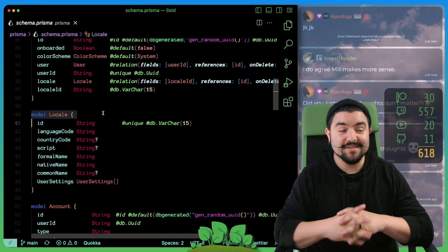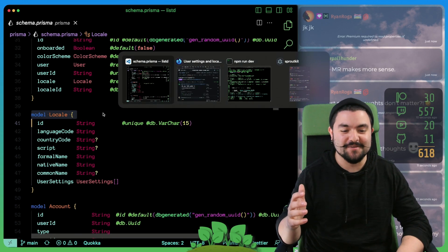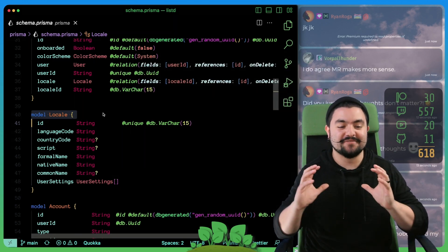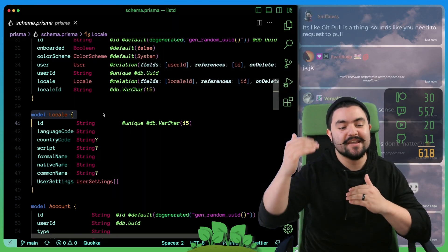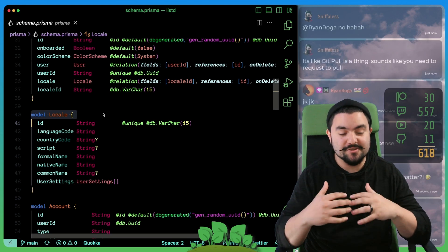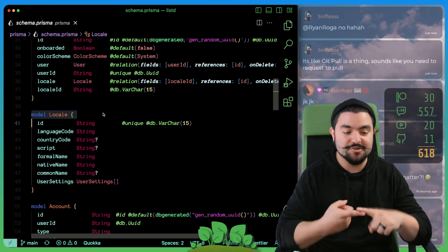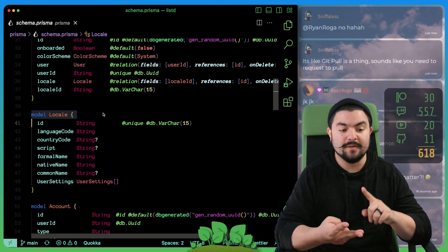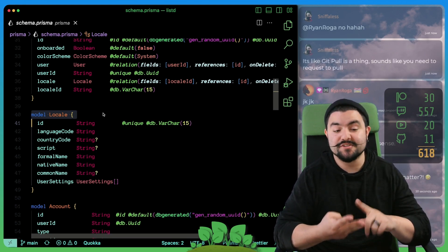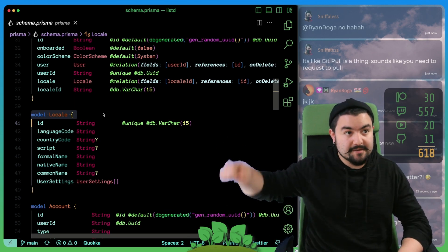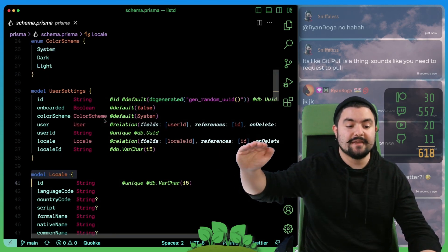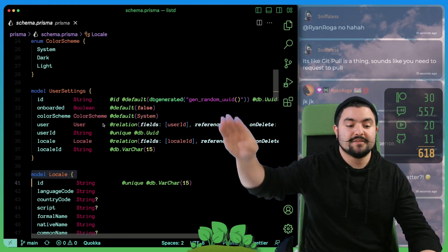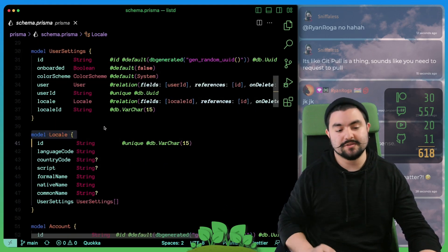We also needed to set up a place in our database to store all of the locales. This took a whole lot of time. But ultimately, what we wanted to do was to have like a single source of truth in our database of all possible language locales, including country code, language code, and then the type of script. We have this database table here for the locale. Then we have the user settings, which have a reference to a locale.